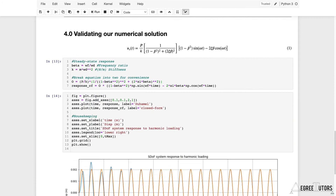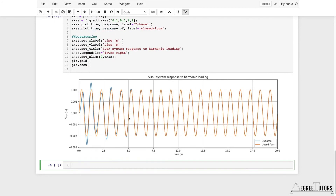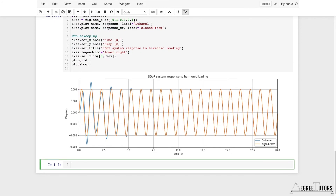And it is exactly what we get. You can see the closed-form response is the same right from t = 0 because we haven't plotted the transient component. As soon as the transient dies away — and that decay is governed by the damping in the system — the two responses agree perfectly.